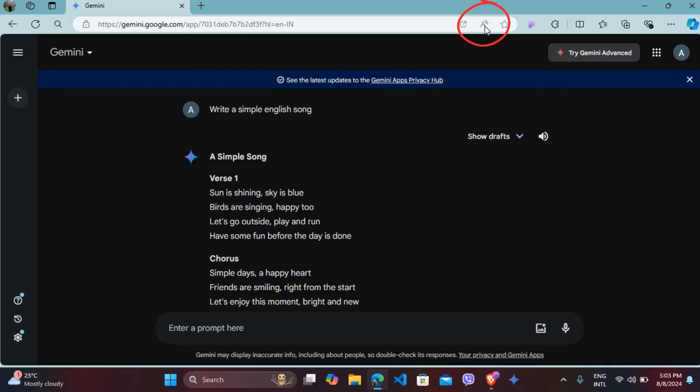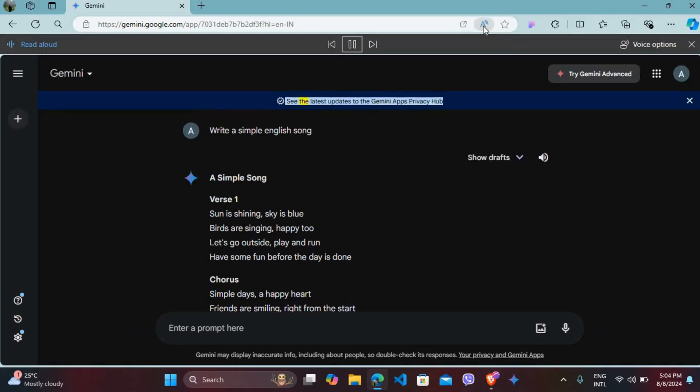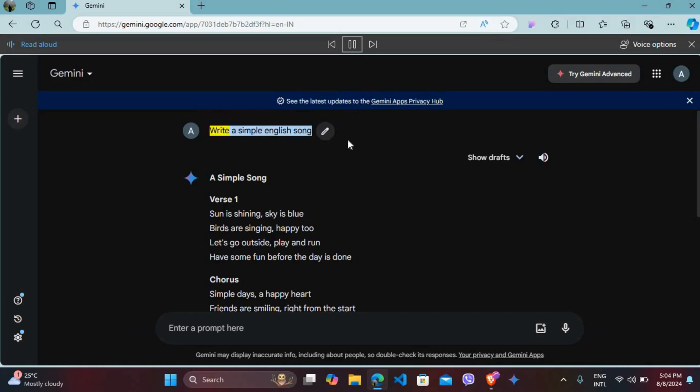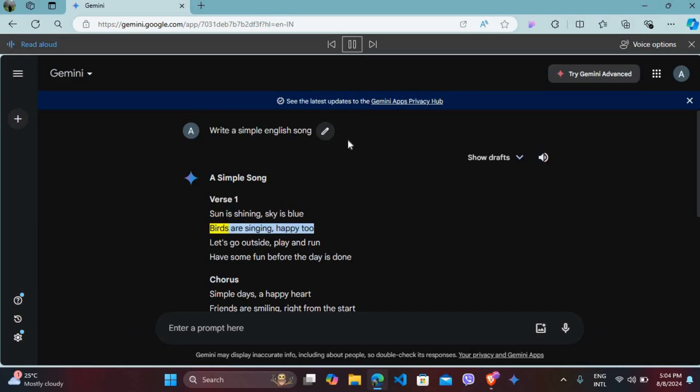You can see the icon with letter A - click on it. It will read the latest updates to the Gemini app's privacy hub and everything on the page, including the simple song lyrics.